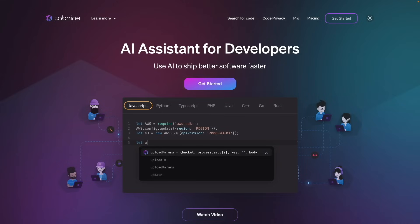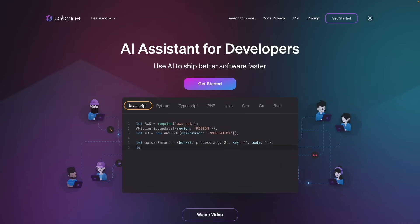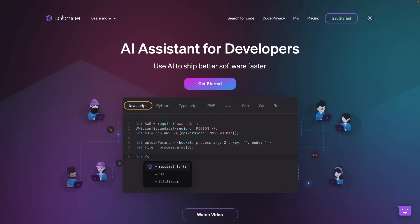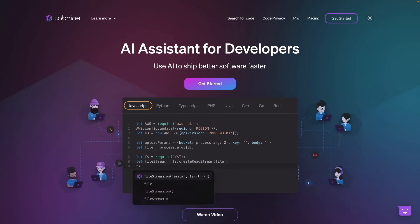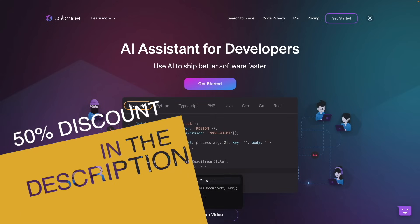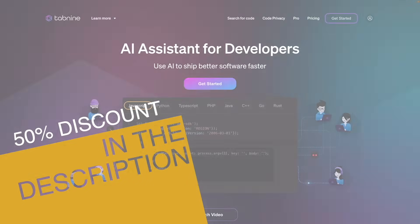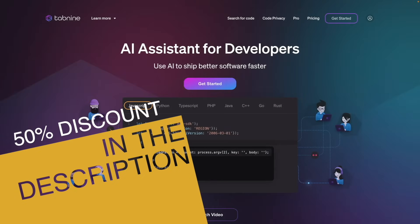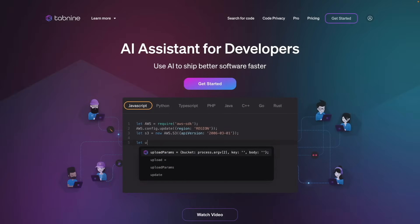So if you want to get more details about Tab9, you can find the link in the description below. And you will get a 50% discount using that link if you want to use the pro version.